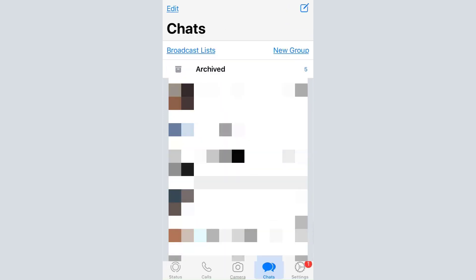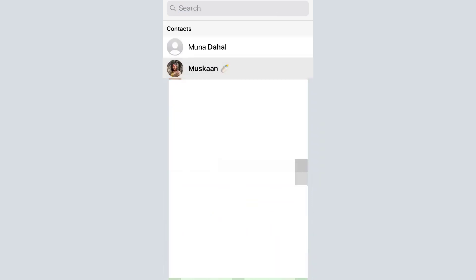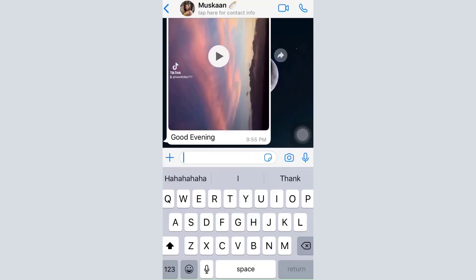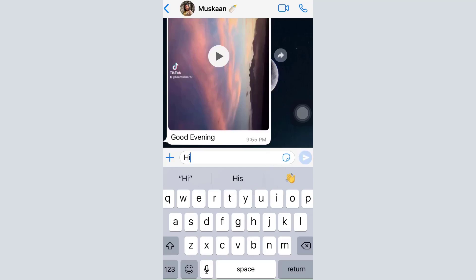I'm going to show you how this works by going to a particular person. I'll use the search bar — since I've linked my phone number to WhatsApp, my contacts are already synced. I'll search for a person and send them a message. When you tap on the chat window, your keyboard appears and you can type and send a message like this.